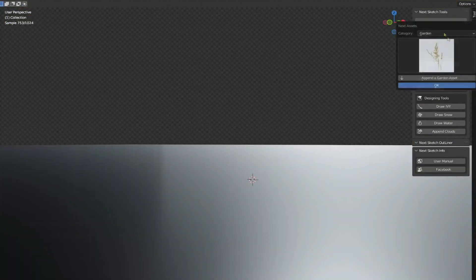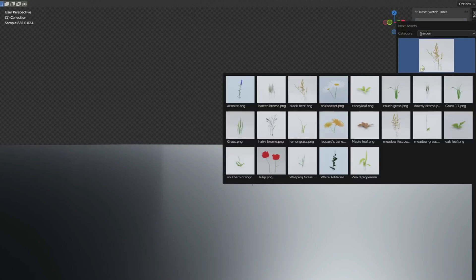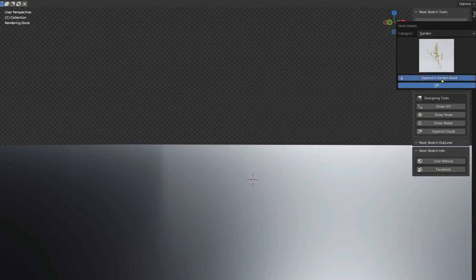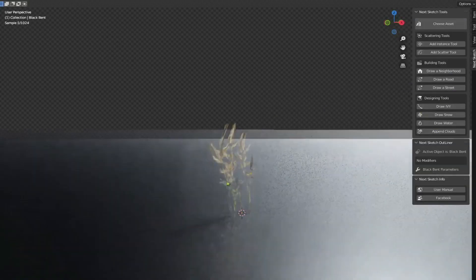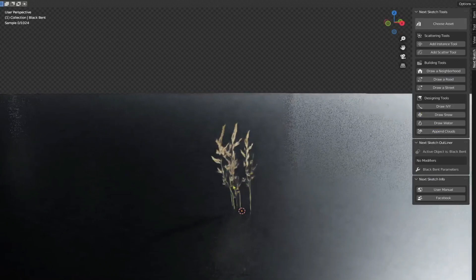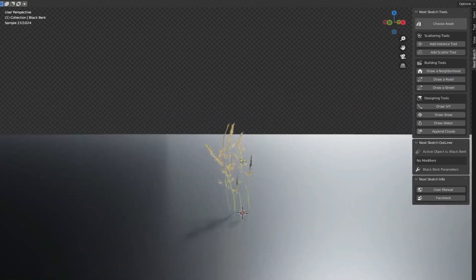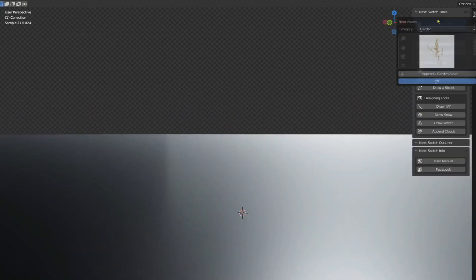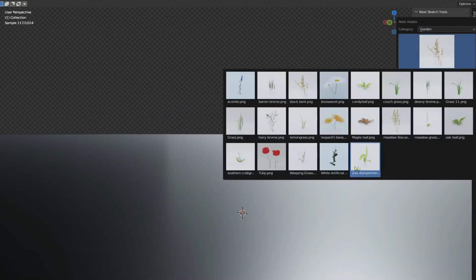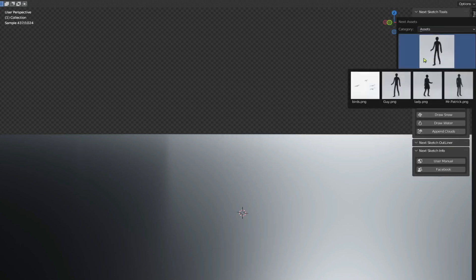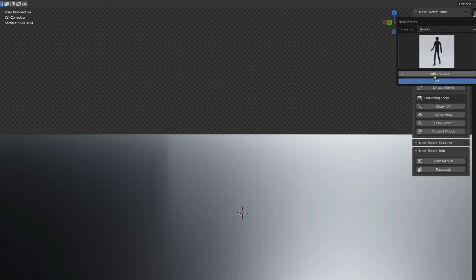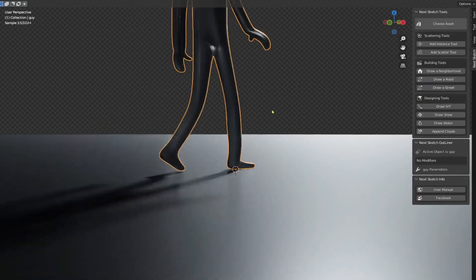Now for the assets, the add-on comes with over 35 assets. NextSketch assets are optimized for heavy scenes and some of the assets are procedural so you can generate them or modify them however you want.